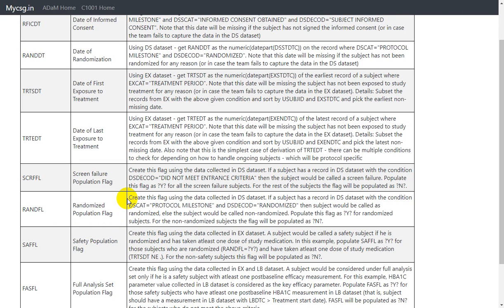Let us take a look at the derivation algorithm provided to us. It says create this flag using the data collected in the DS dataset, which is the SDTM DS dataset. It says if a subject has a record in the DS dataset with the condition DSCAT equal to 'Protocol Milestone' and DSDECOD equal to 'Randomized', then the subject would be called randomized.